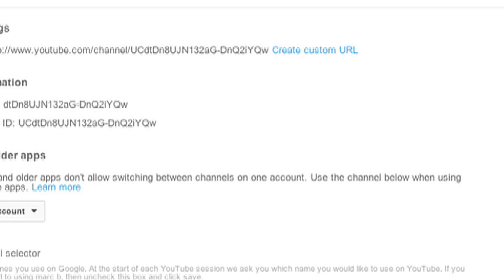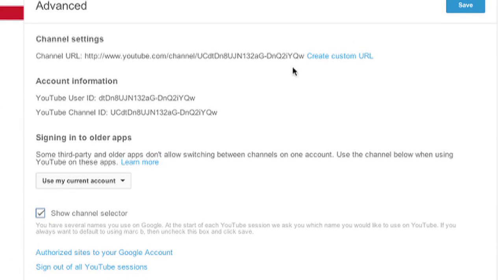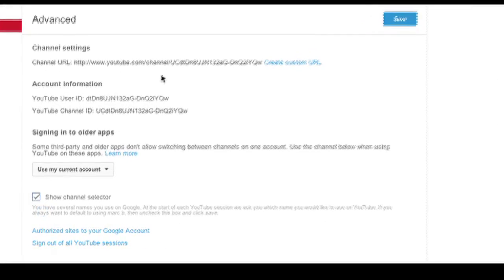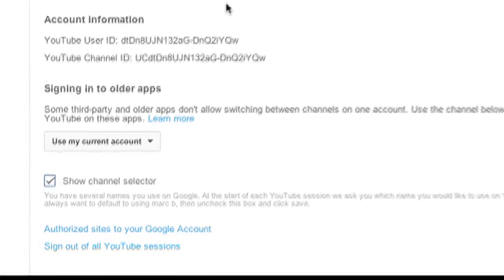When you click advanced, this is where you can first off change your custom URL for your channel if you want to have a custom URL, which I suggest if you have a business or want to use your channel for marketing purposes.